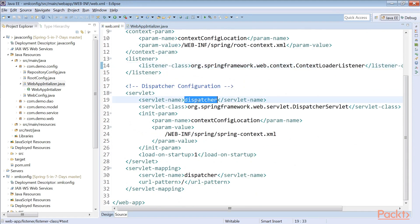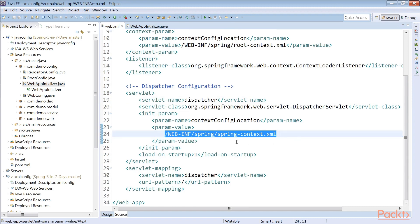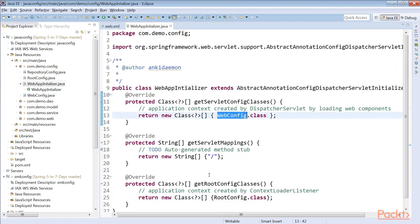We had the DispatcherServlet configuration — the beans reside in the spring-context.xml file with the URL mapped to slash. In Java config, we have the WebConfig class and it is also mapped to slash only.